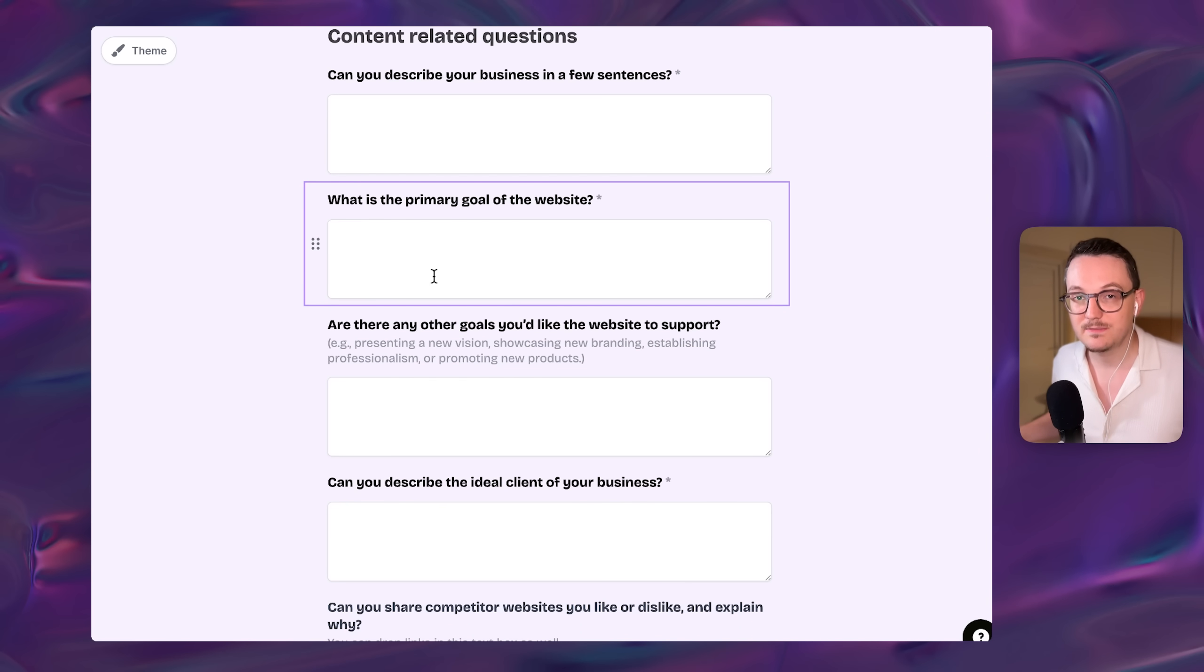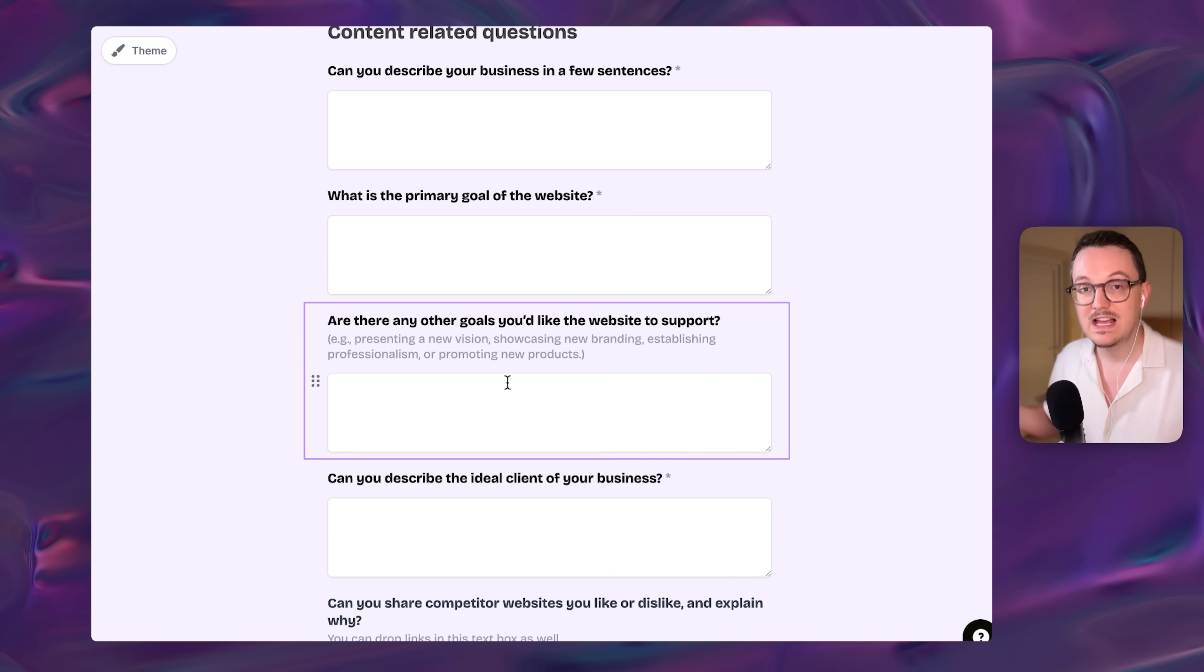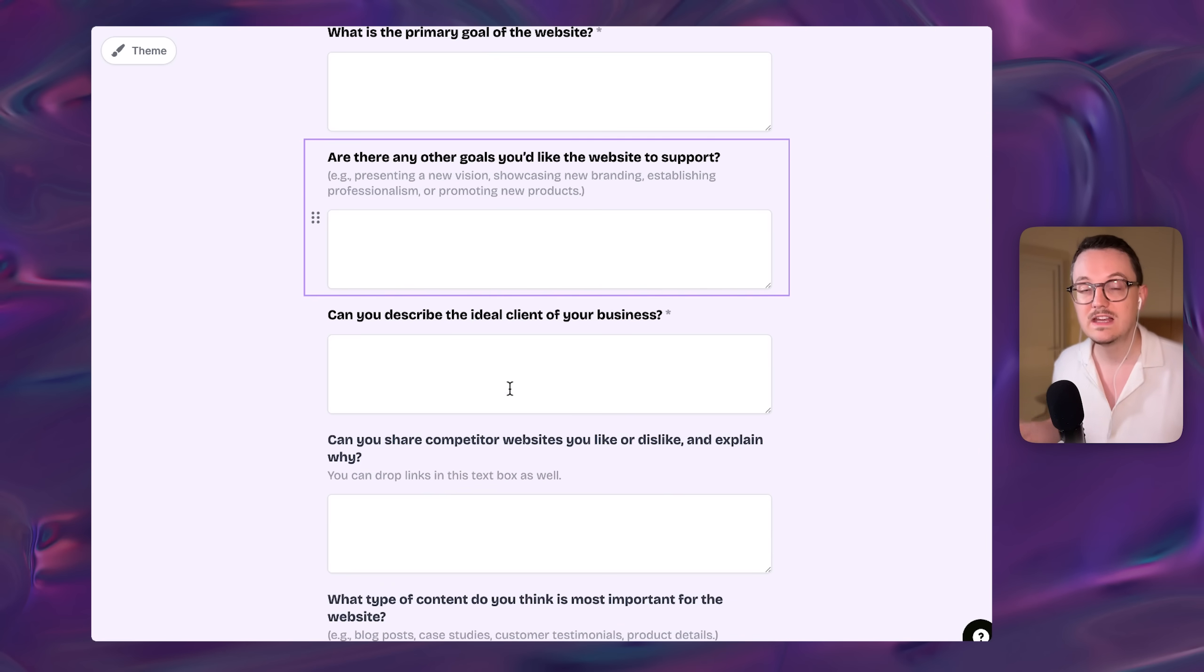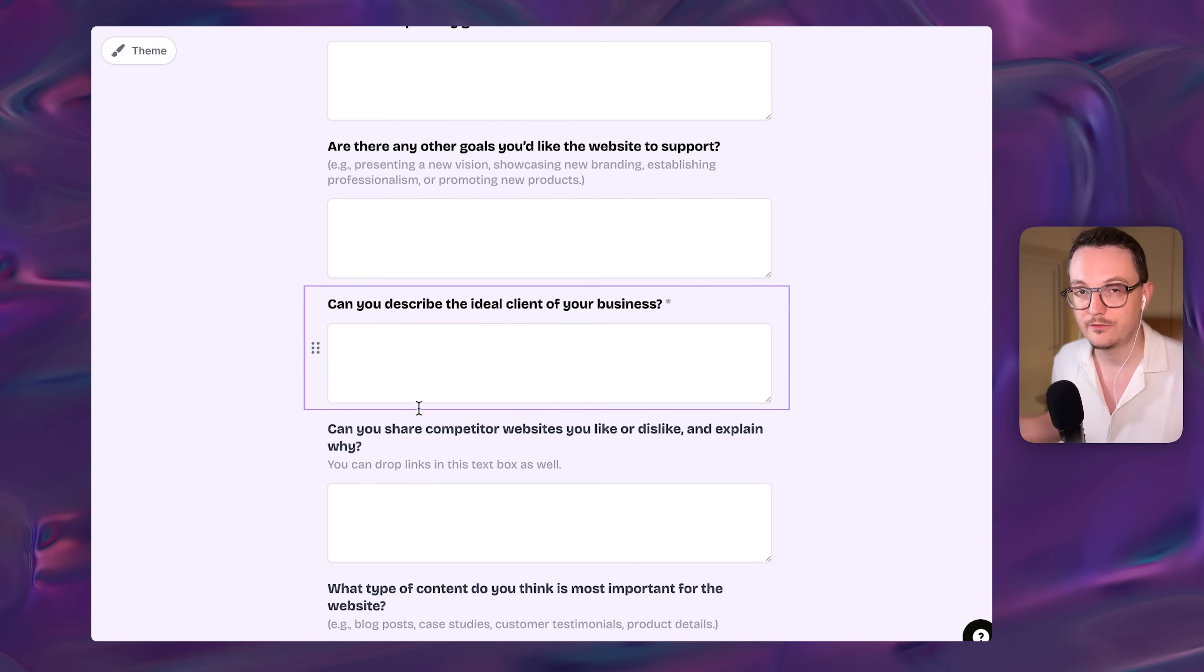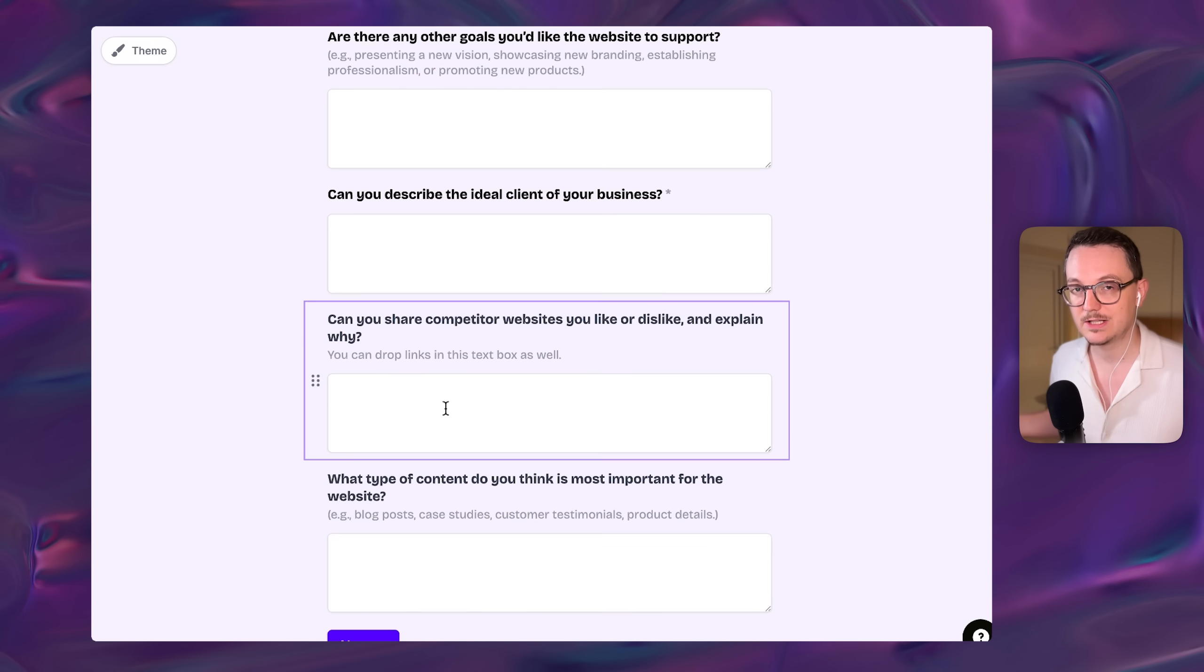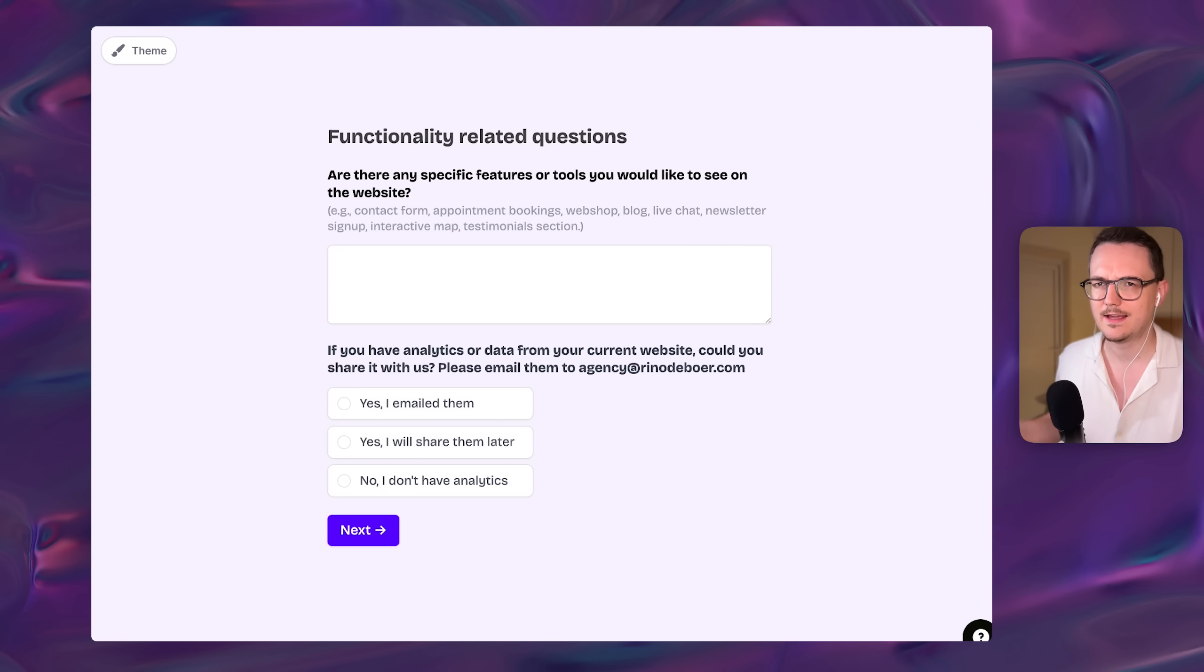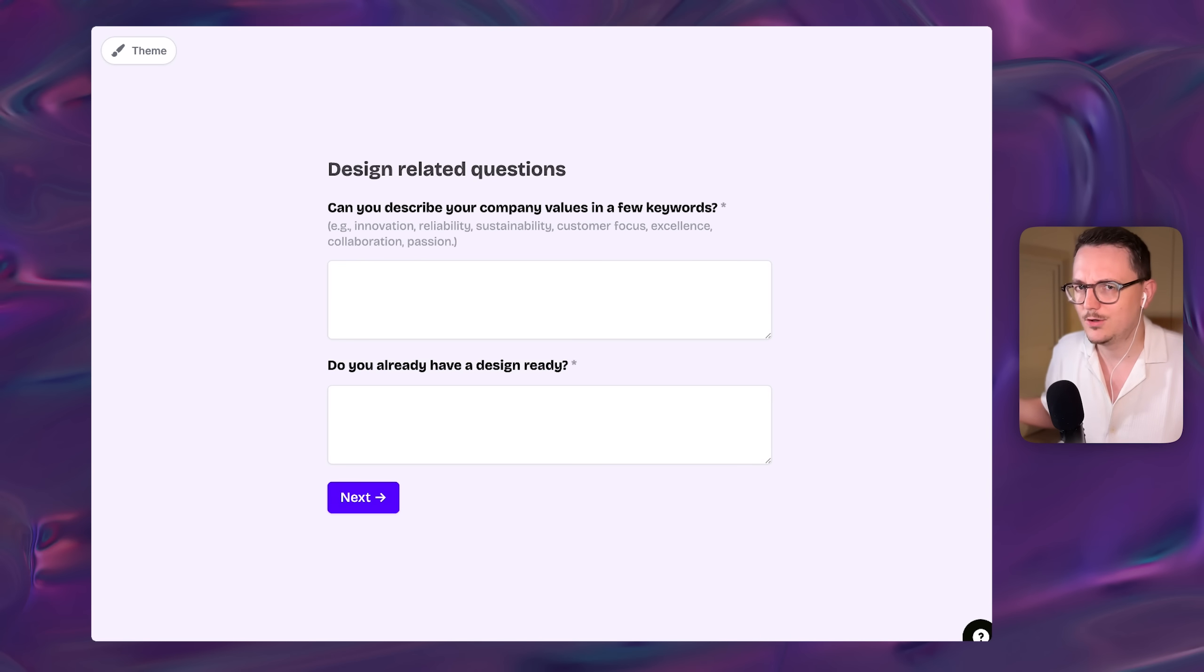I do get some questions about this. So the reason I have a client questionnaire is to avoid that awkward first conversation that I would normally have in the past, which is like, how much does a website cost?